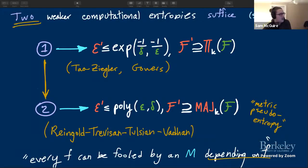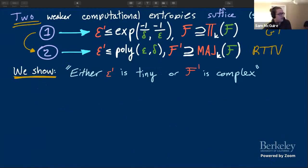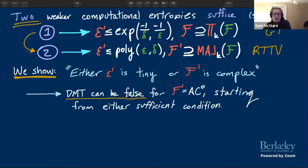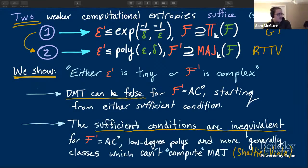More specifically, we can show the dense model theorem will be false in AC0 — constant depth circuits — starting from either of the sufficient conditions, if we assume epsilon-prime is polynomial. We can also show the sufficient conditions themselves are inequivalent with respect to several test classes: AC0, low degree polynomials, and a more general condition using a result of Shaltiel-Umboh. By a reduction, these results imply that the hardcore lemma from circuit complexity can also fail — this is the first explicit example where the hardcore lemma is actually just false.